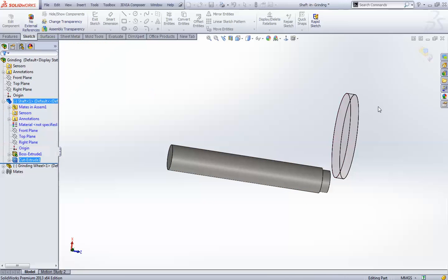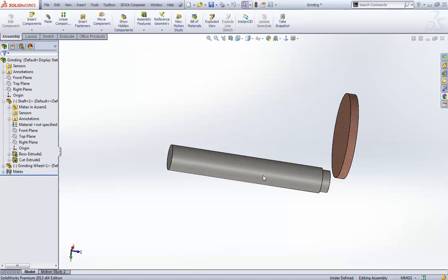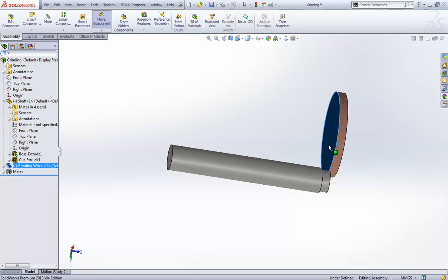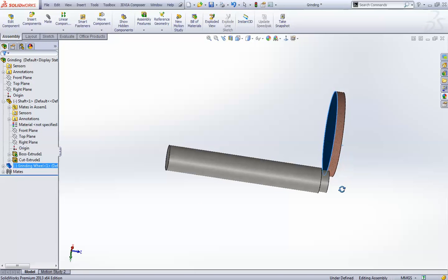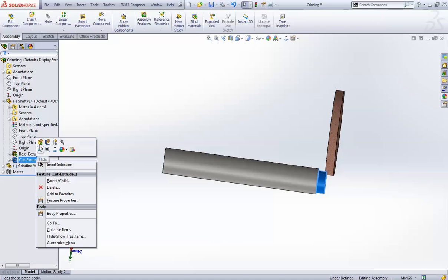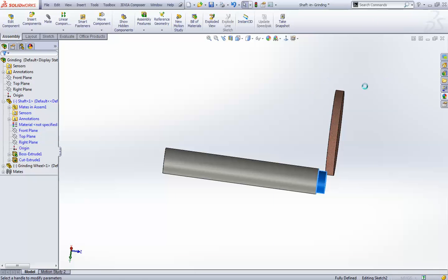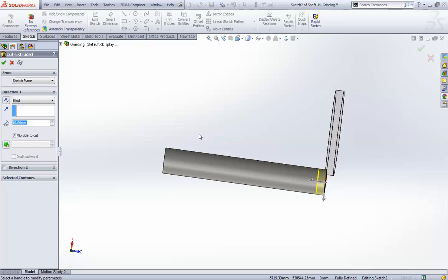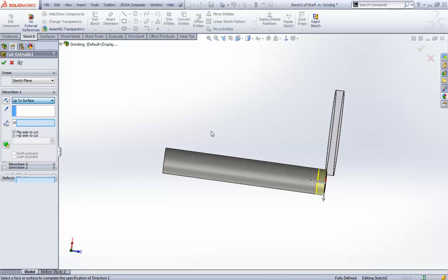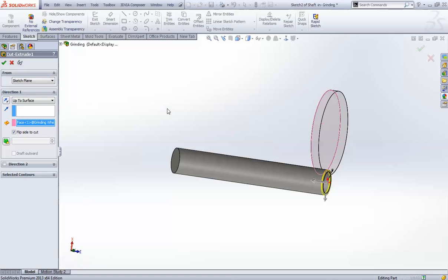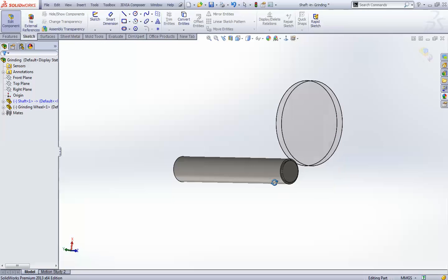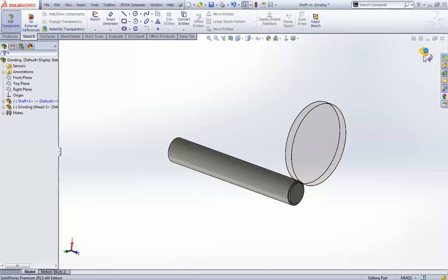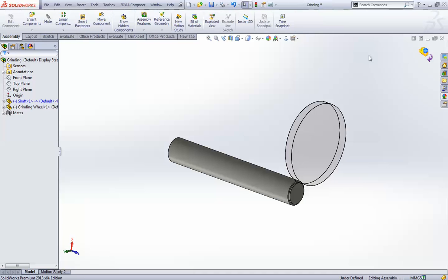So what I will do, I will just cancel this one and exit the editing mode and just go somewhere like this, right? Now I will just right click this thing and edit feature. This will just move to me, edit component and edit feature mode. Now I will select up to surface and then select this face and then uncheck this thing. Now it is okay, right? Okay. Now, I will just exit this mode.